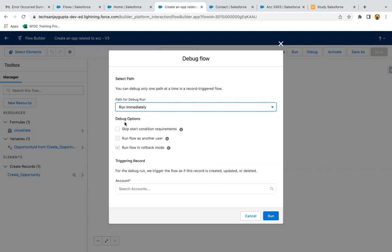Debug options - in our record trigger flow we have an entry criteria. If you want to skip that, you can enable this checkbox so it will debug like your entry criteria will be missed and it will be tested.